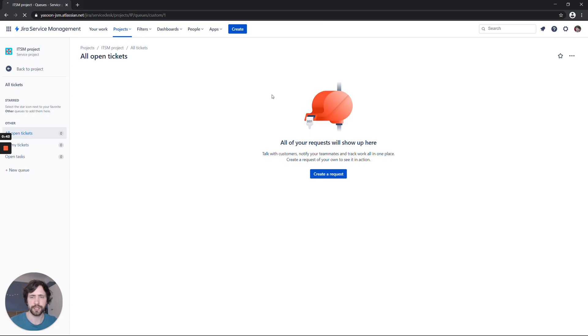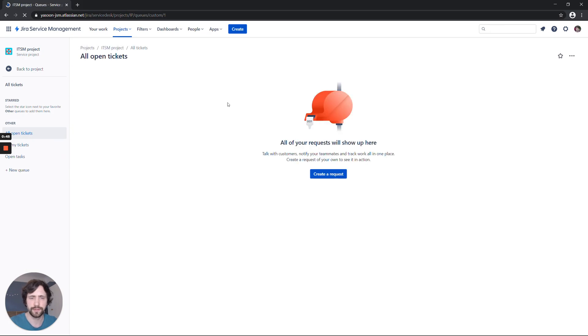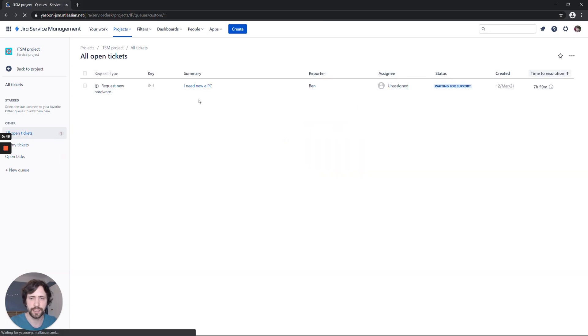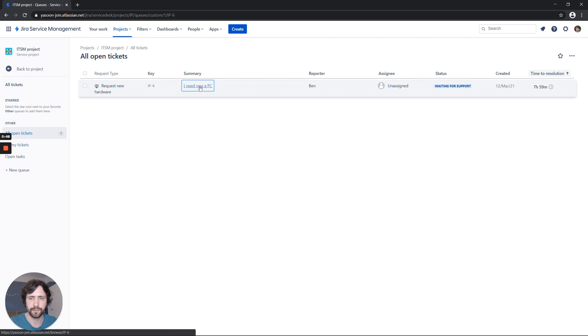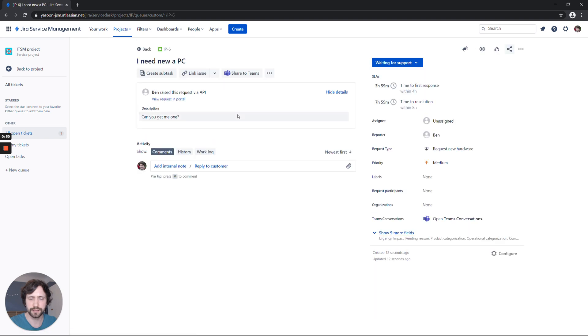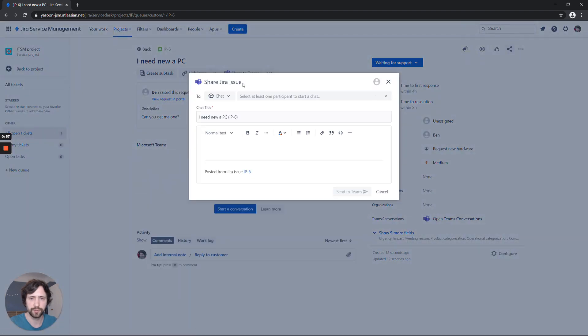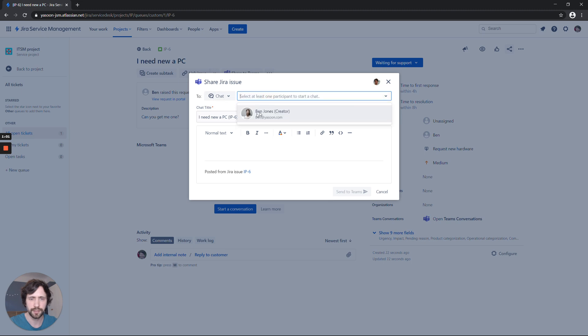Now on the agent side, you will see that the request has now been created. As an agent, I can now go ahead and respond to the customer right in Teams. I can say chat to Teams, and this will allow me to start a new chat with the customer. He's already been suggested here as he has created the ticket.